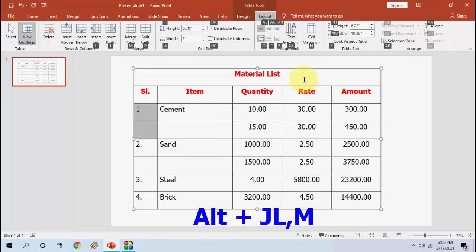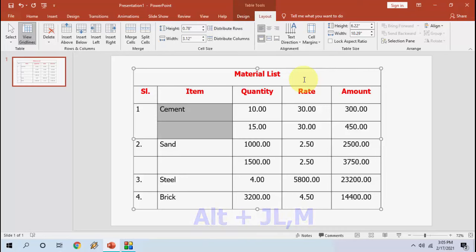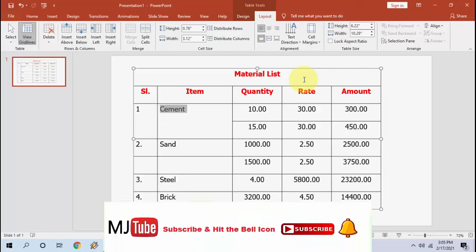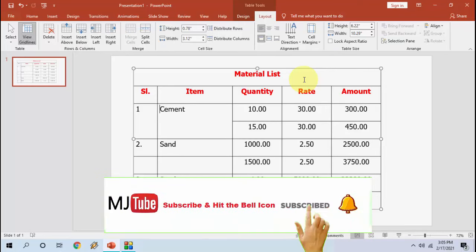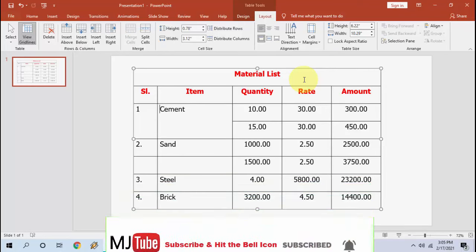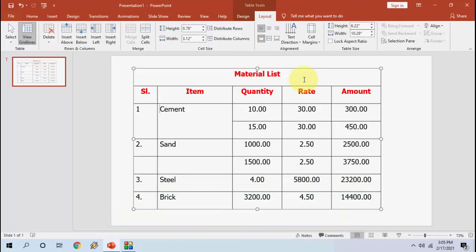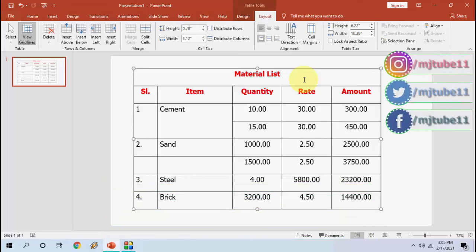...and just press Alt+JLM, and that's it. Alt+JLM and it has merged. So this is the easy way to merge. And now let's see how to insert rows in a table.